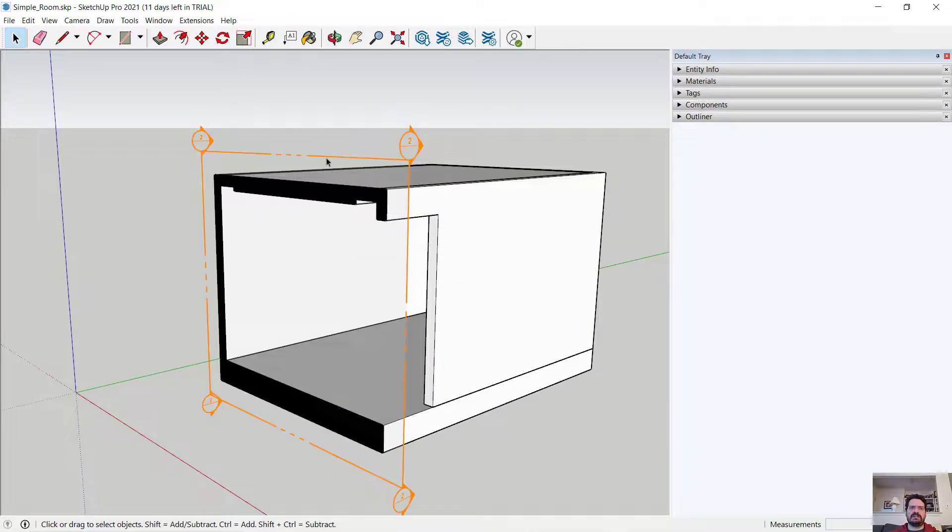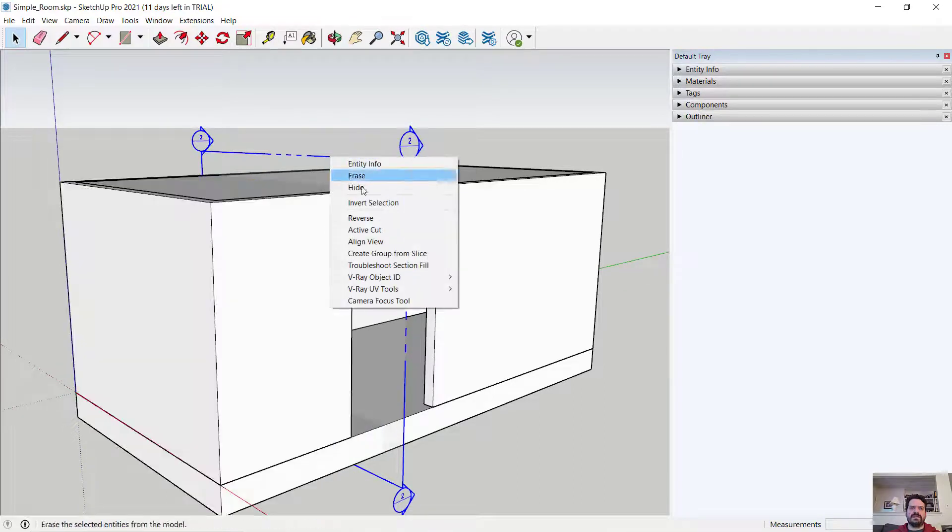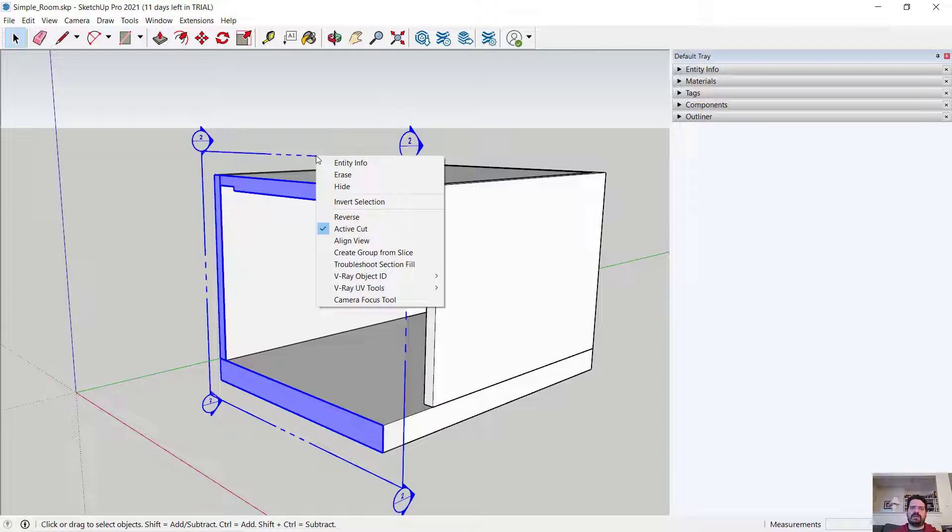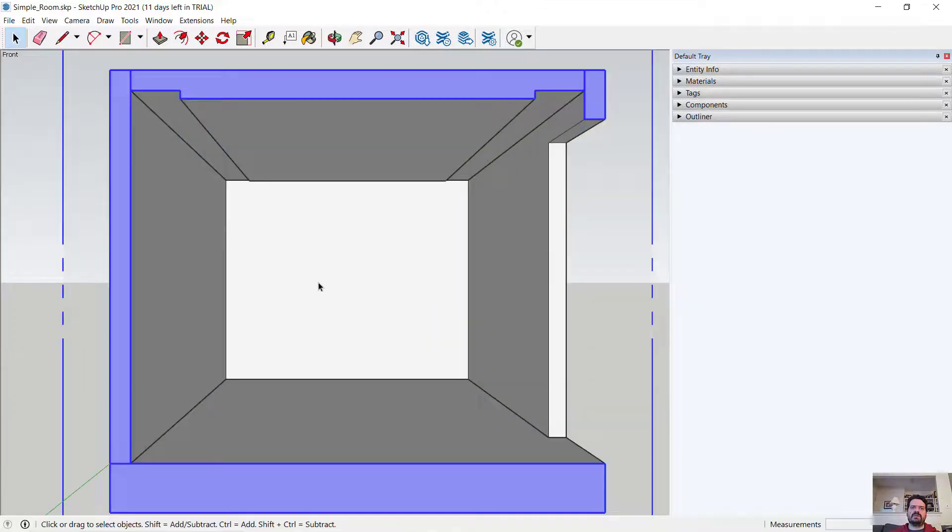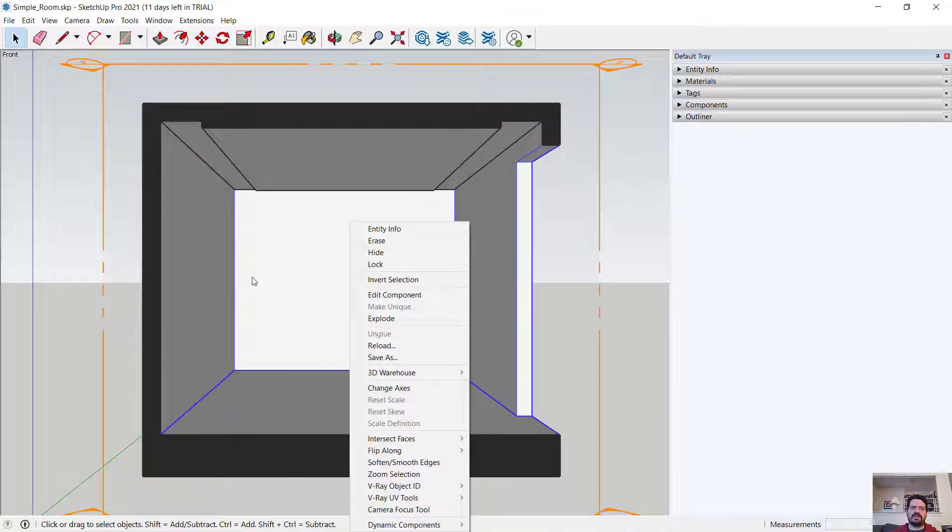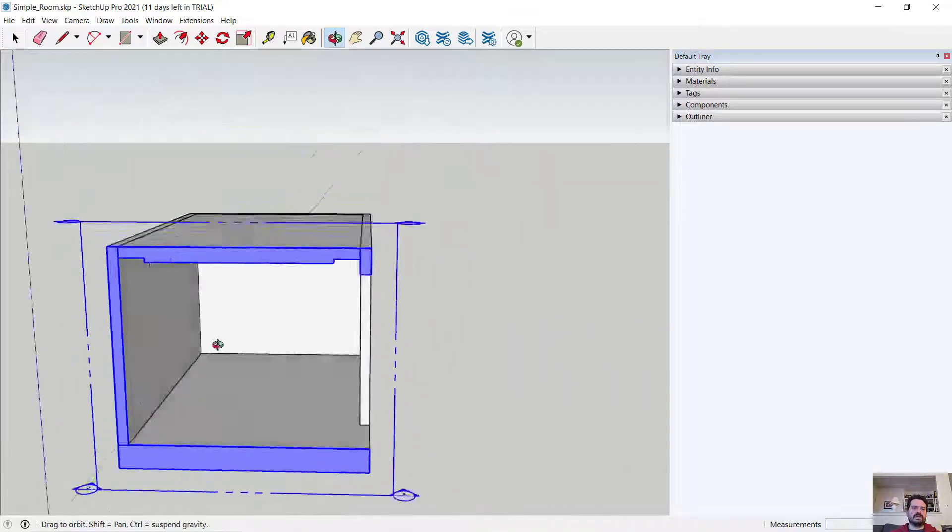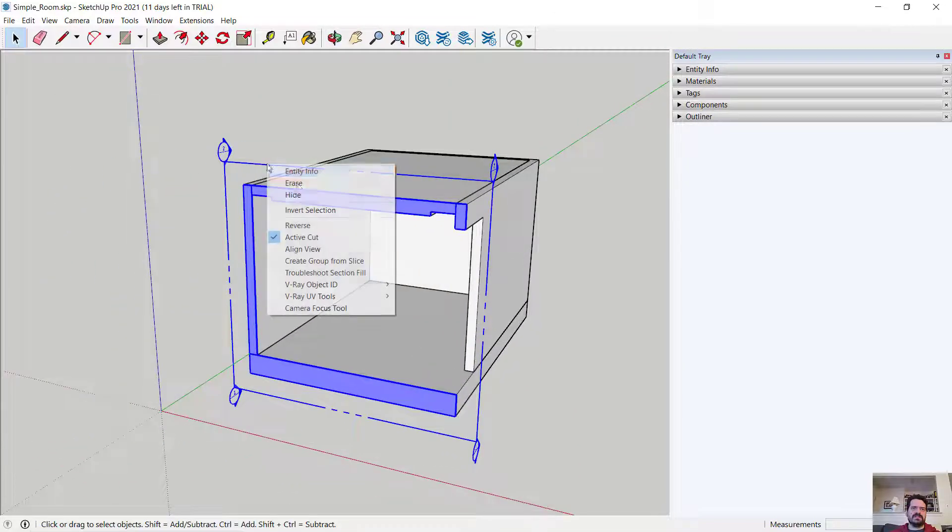I could set it from being active to inactive so I don't need to always have that cut happening. I could also align my view, which aligns with the section looking into my model. Those are all very powerful tools for managing sectional views.